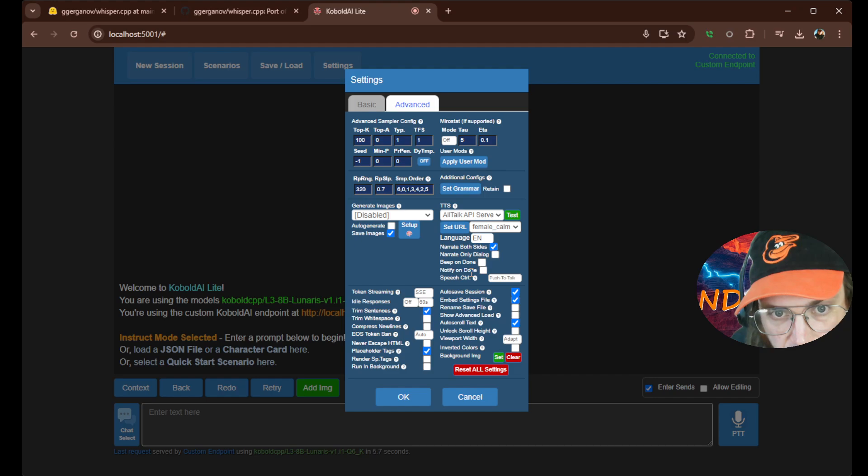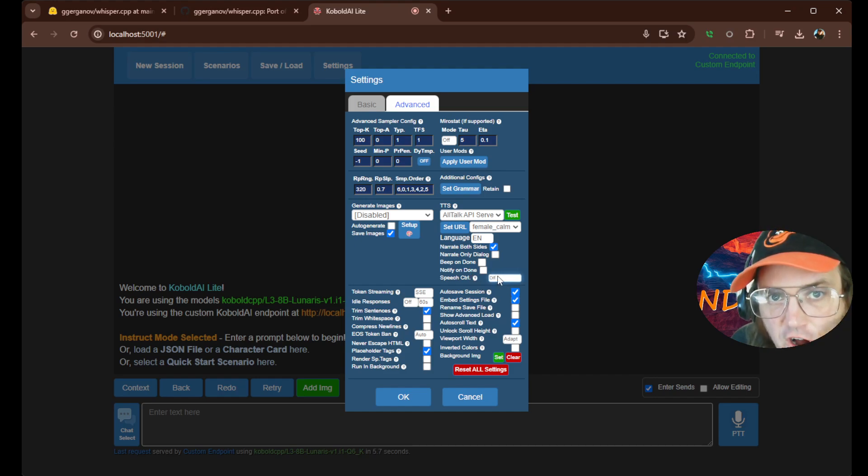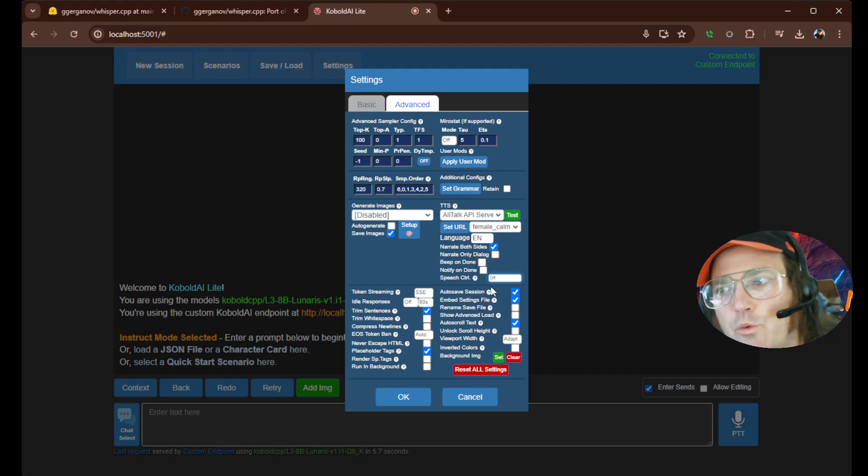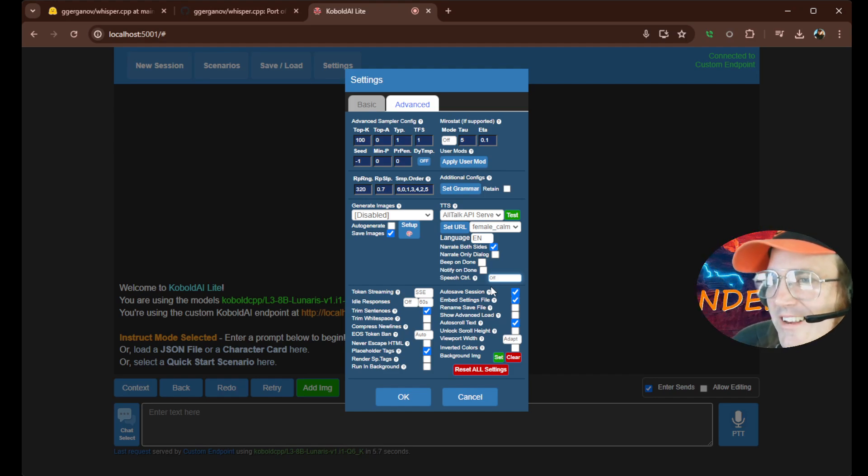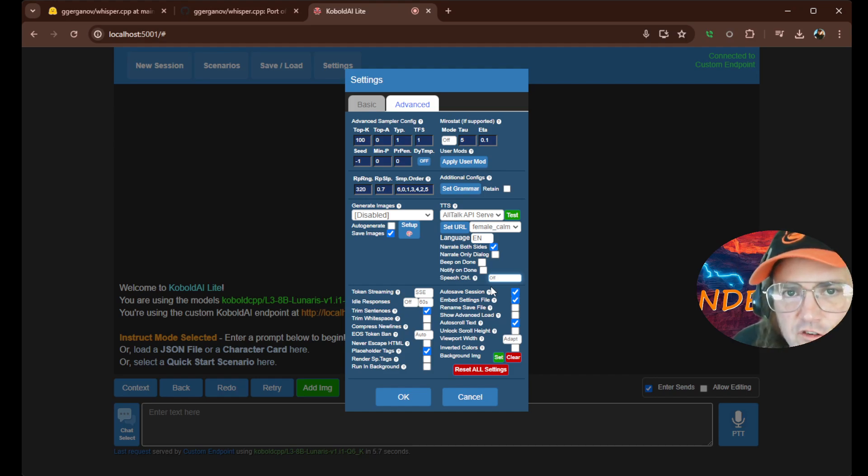What we want to do is go down here where it says speech control, and it'll be defaulted to off. You can put it on detect voice so that it's paying attention to when you speak. But I'm going to tell you, it doesn't work that good because what it does is it cuts off too soon. You get like half the sentence out.